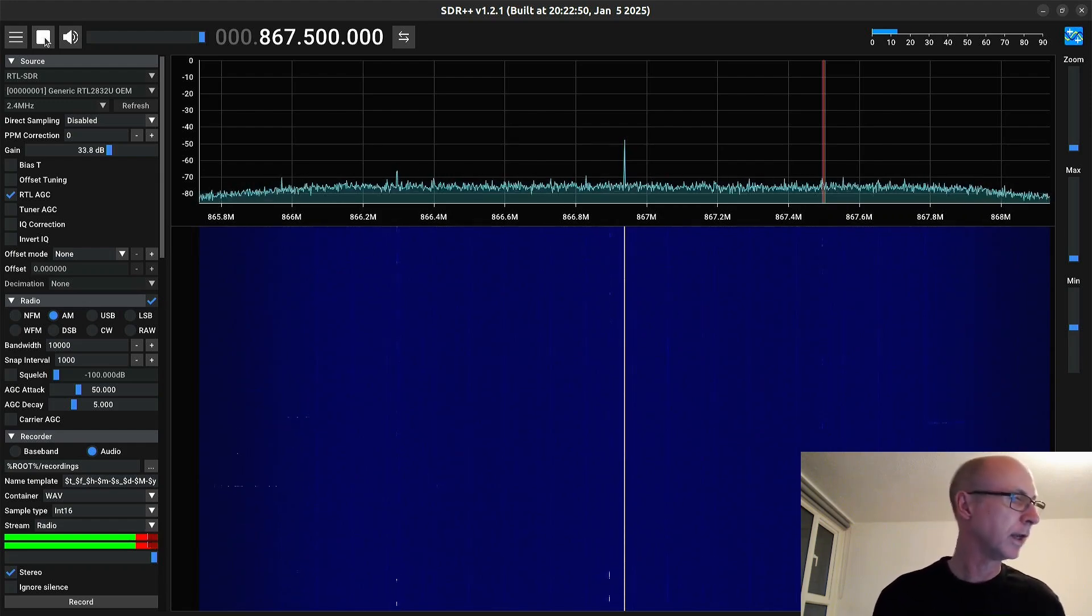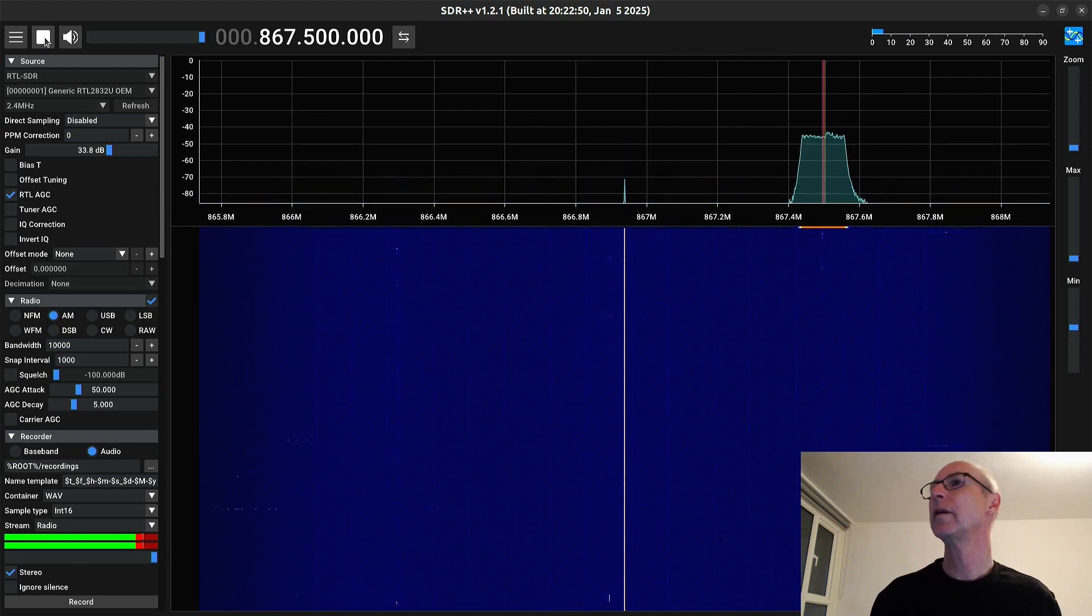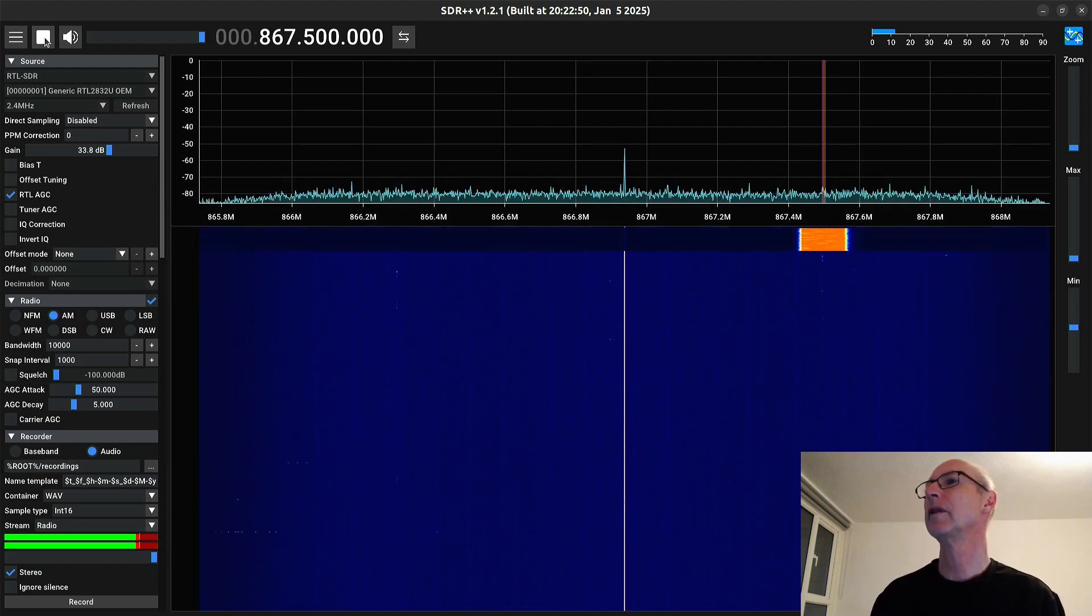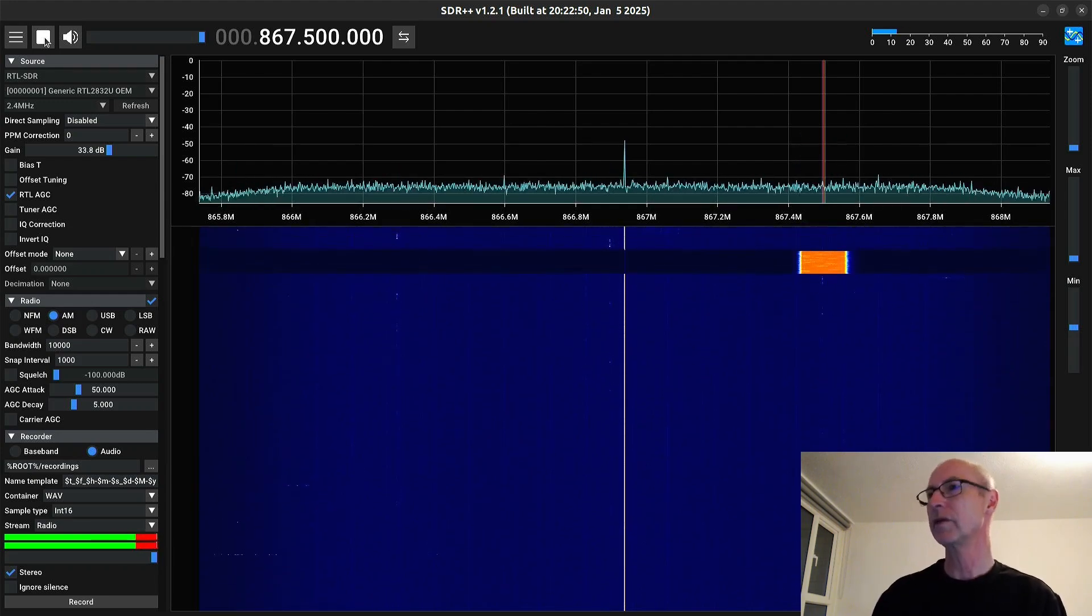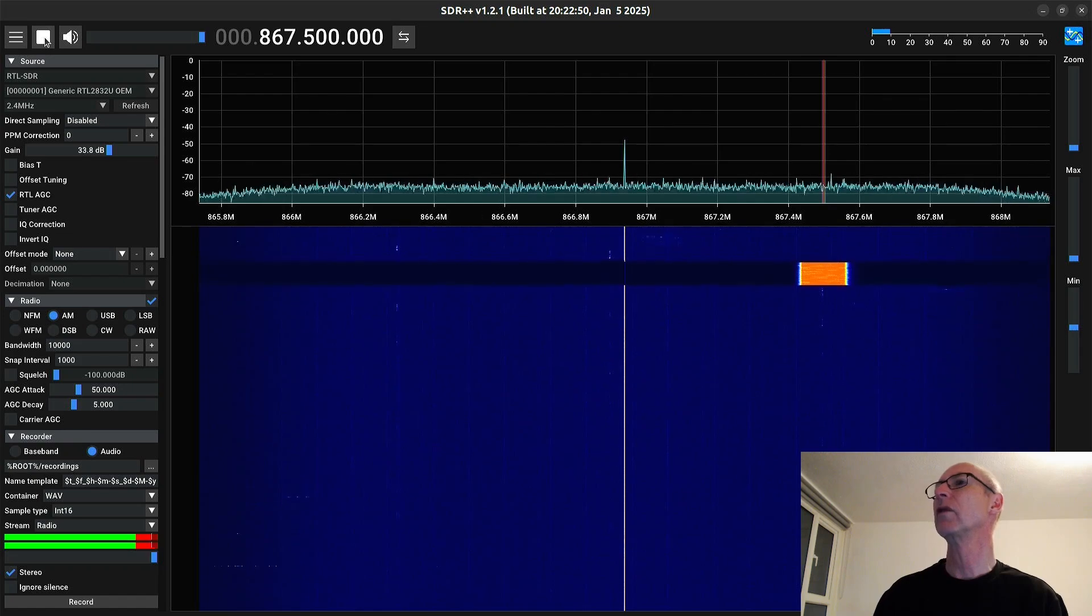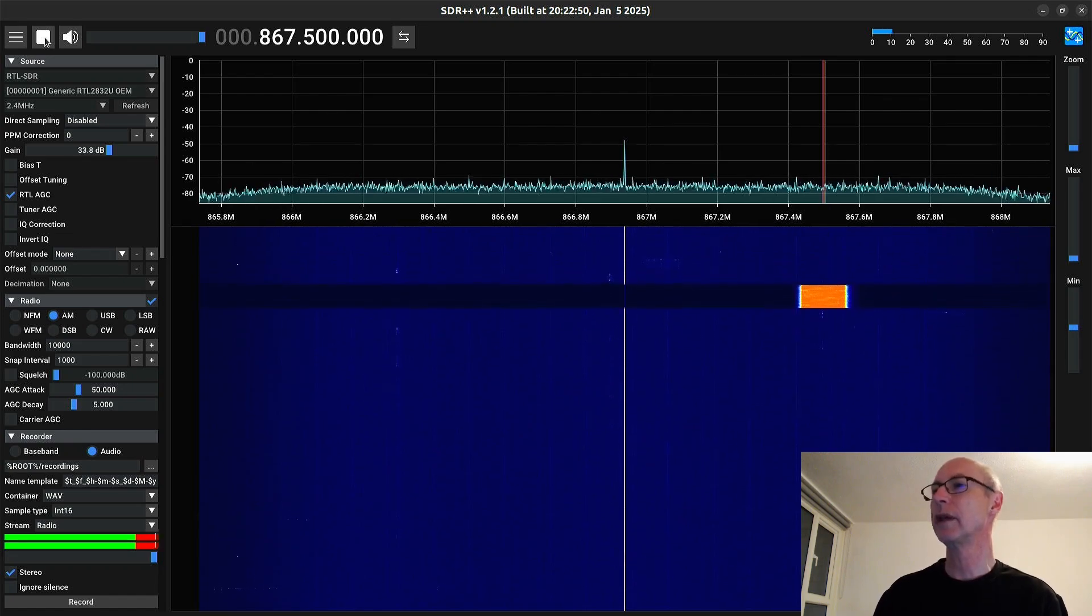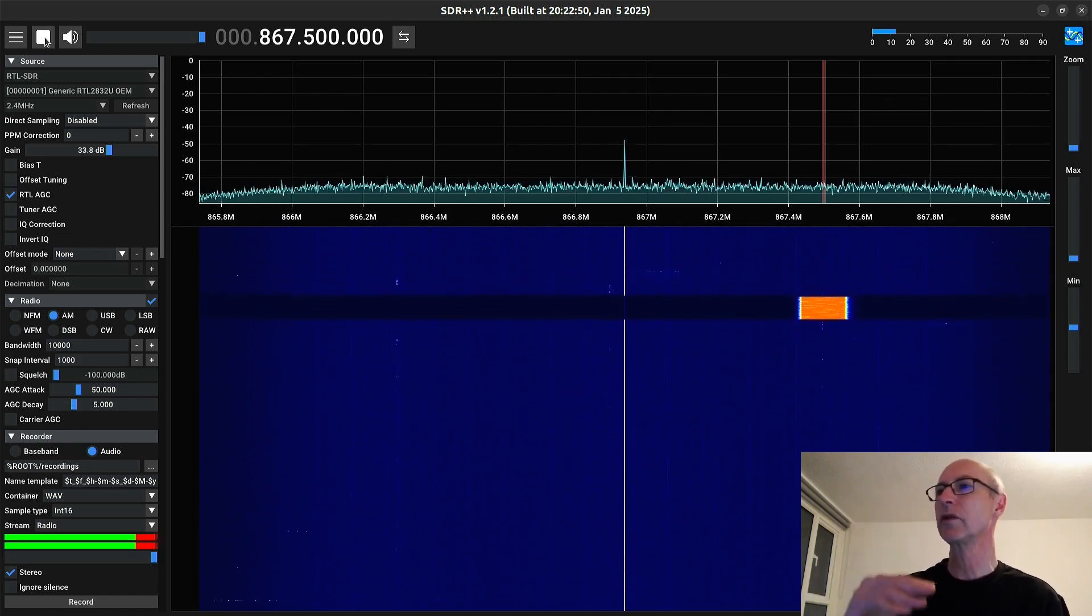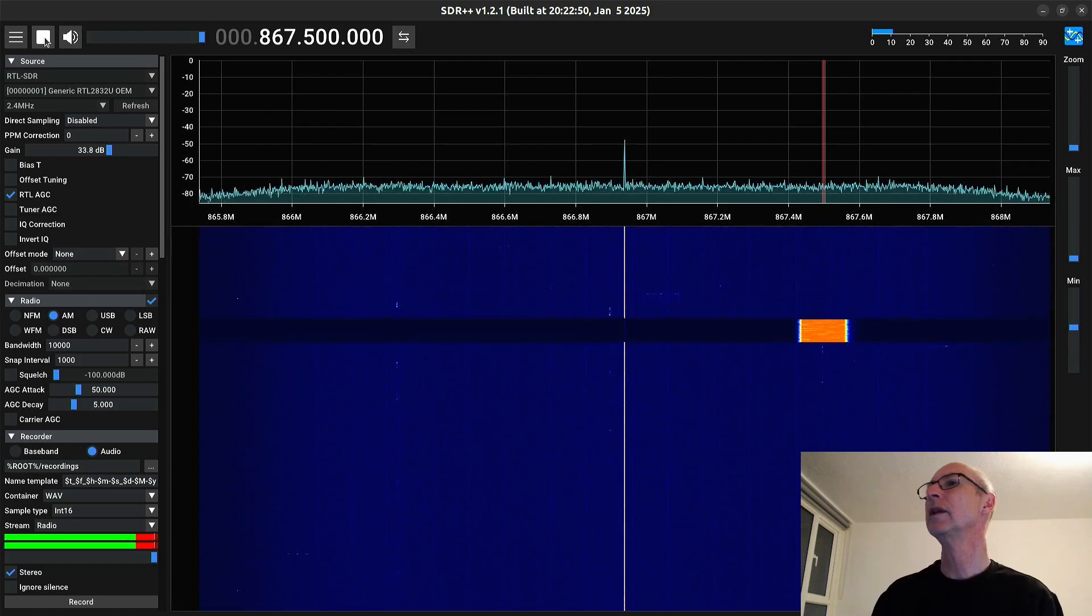So you can see it's working. And I'm going to send an announce packet. Oh, there it is. And you notice that the noise floor got knocked down because it's such a strong signal that the AGC pushed the noise floor down, the automatic gain control.